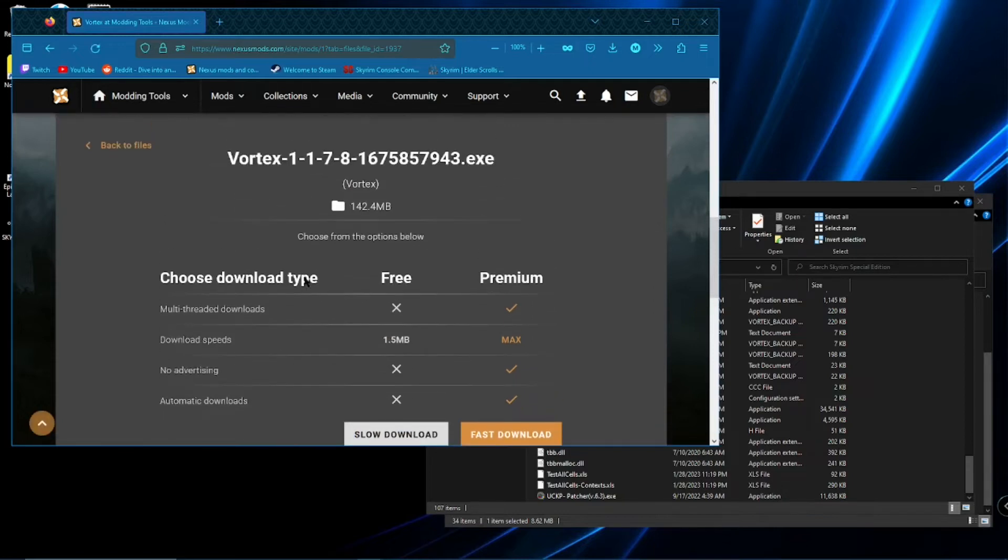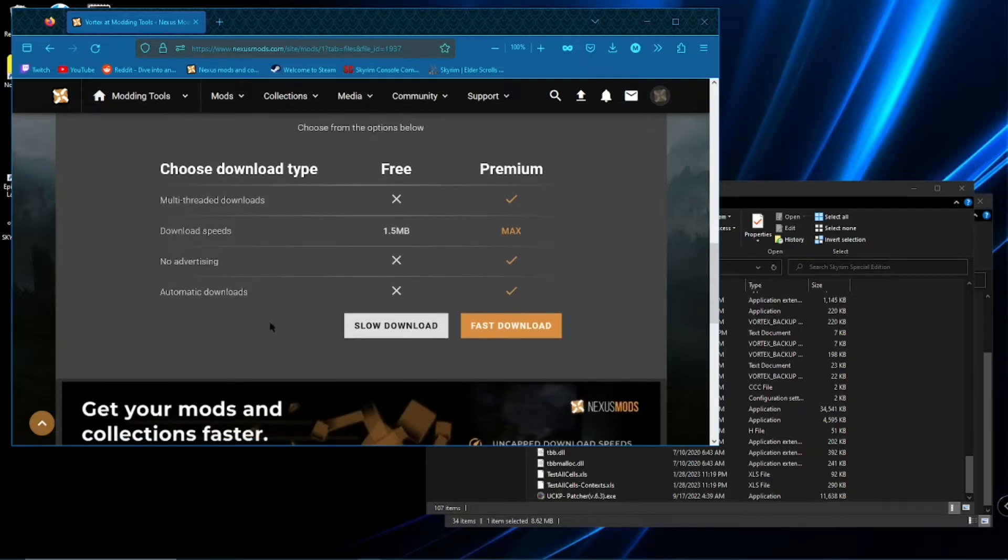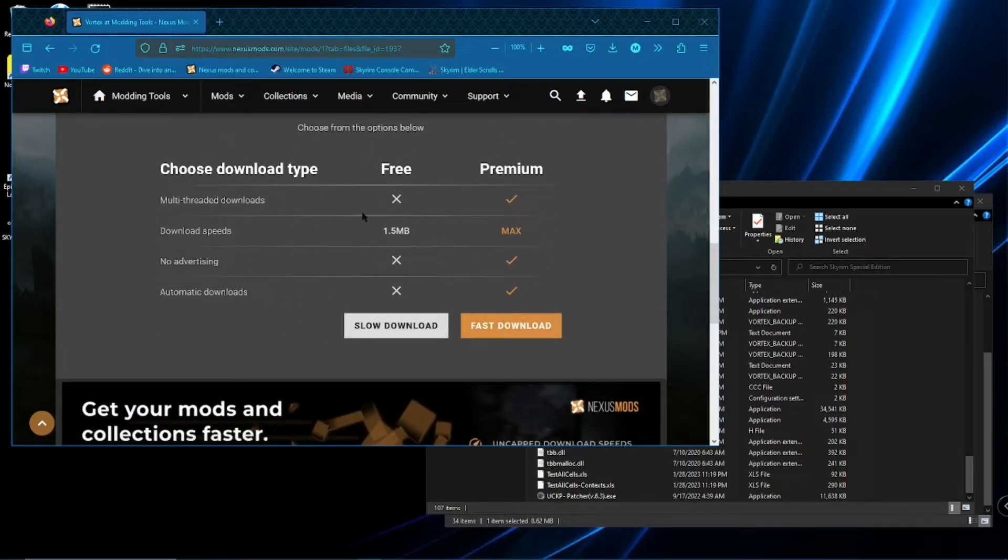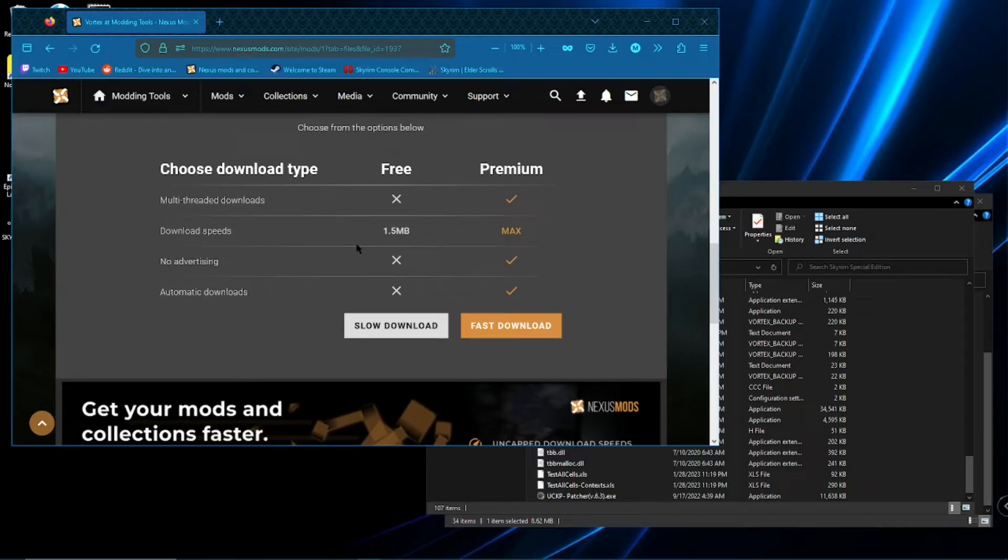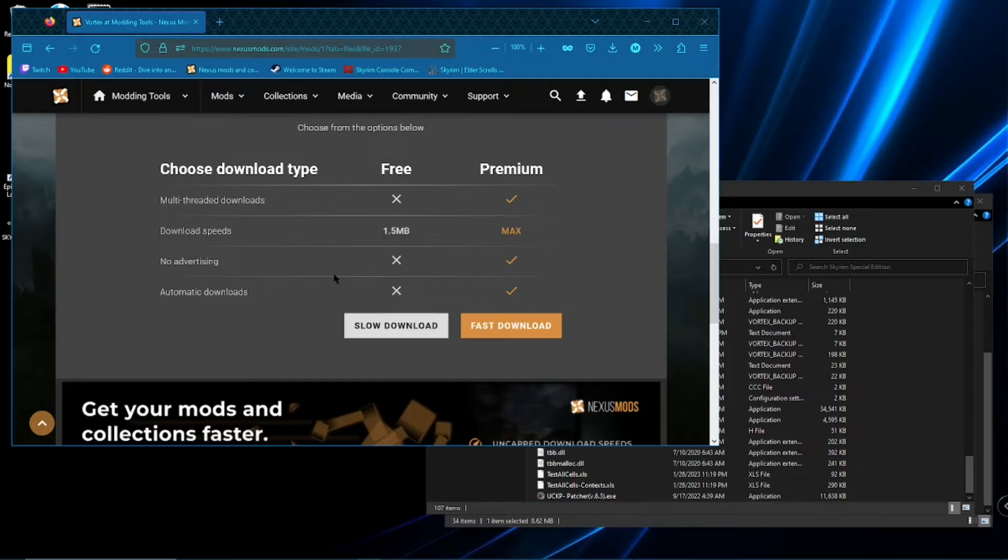And it will ask you slow download or fast download. That's just if you actually bought a premium membership to Nexus Mods. If not, slow download. It just caps your speed at 1.5 megabytes. It takes about two minutes to download.